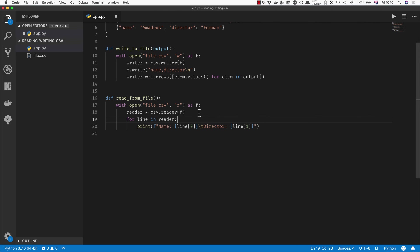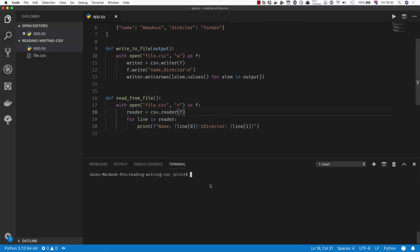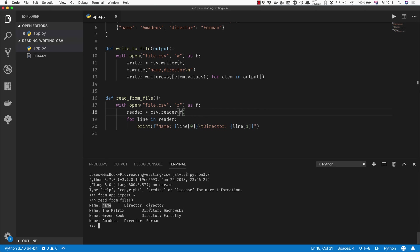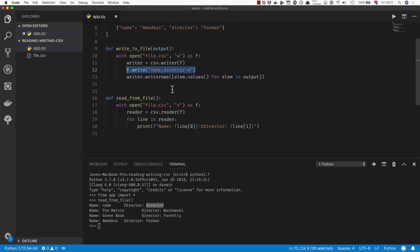Now there is a small problem with this, which is that if we go back to the terminal and run this, you'll see that the first thing that is returned is the name and the director. Again, because we didn't use the CSV module to write our header, we also can't rely on the CSV module to read our header.